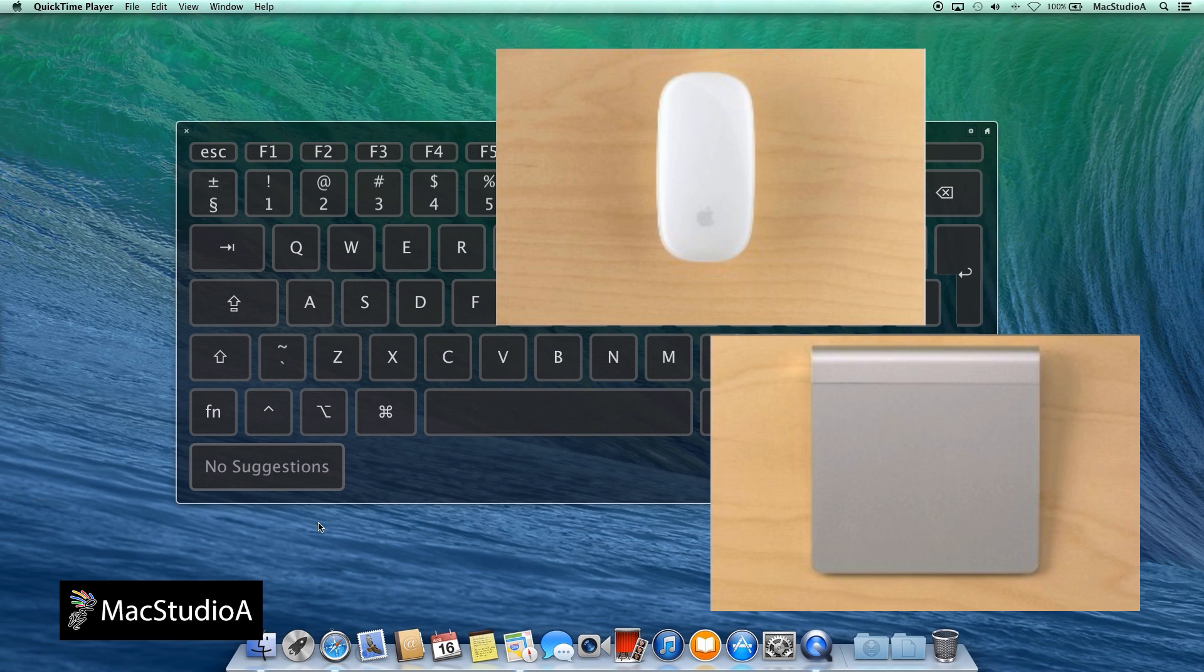Once zoom with scroll gestures has been activated, you now have two options available to turn it on or off. One is pressing the Control key and the other is pressing the Control Option keys.